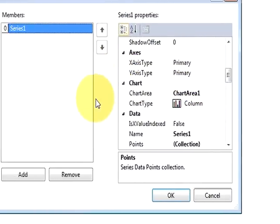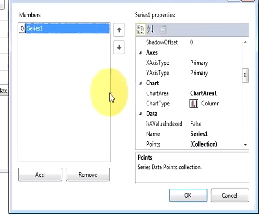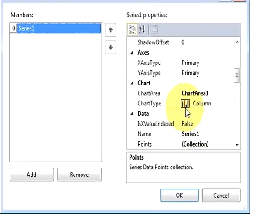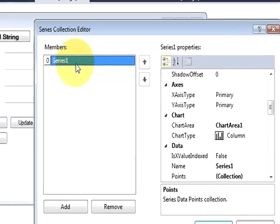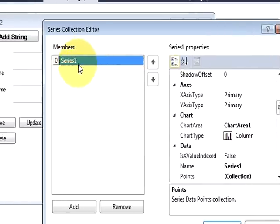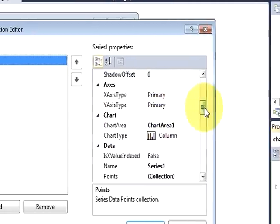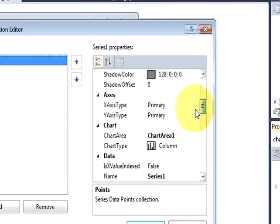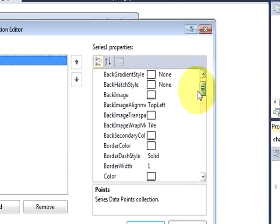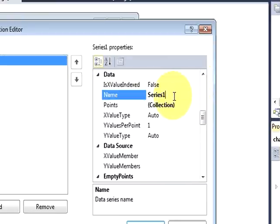So for example, you want to show the name versus age chart of column type, so it will show bars on your chart. And I want to change this series as age. So I will go to the name here and I will change it to 'Age'.